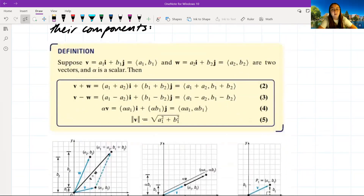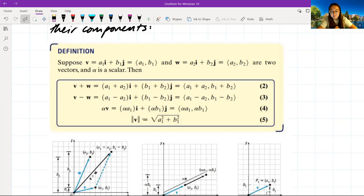In our definition, suppose that v is equal to a₁i plus b₁j, which equals the components (a₁, b₁). Then let w equal a₂i plus b₂j, which equals the components (a₂, b₂). These are two vectors and alpha is a scalar. Then v plus w equals (a₁ + a₂)i plus (b₁ + b₂)j, giving us the components (a₁ + a₂, b₁ + b₂).